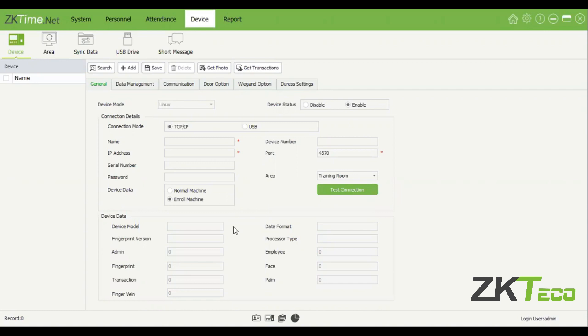So now we are on the device tab. You will see on the left-hand side, we have the devices. So over here, you'll be able to add new devices if you'd like. Click on the add window over here.